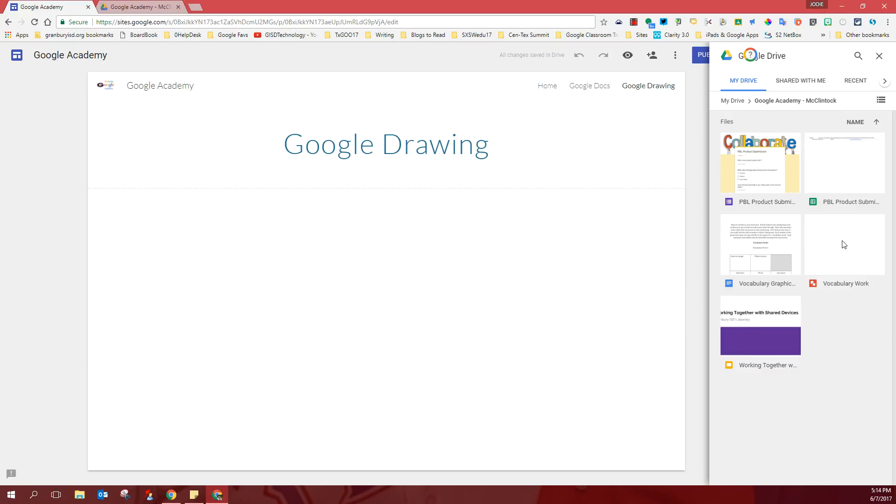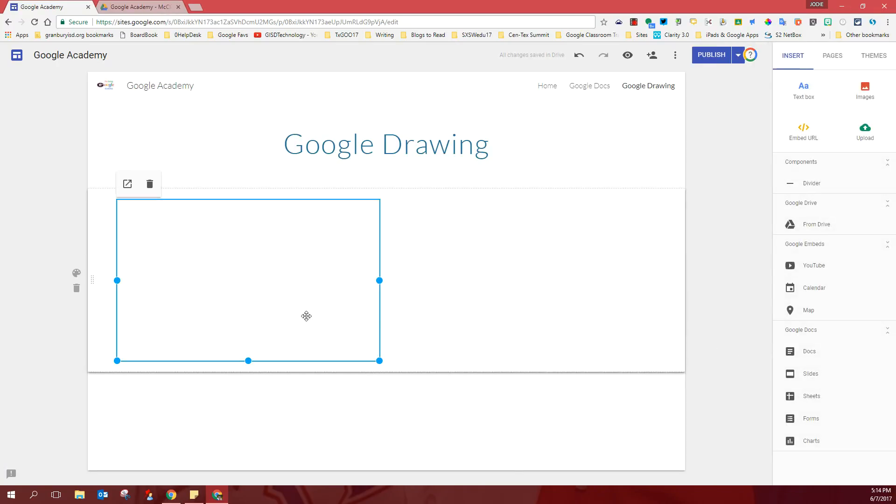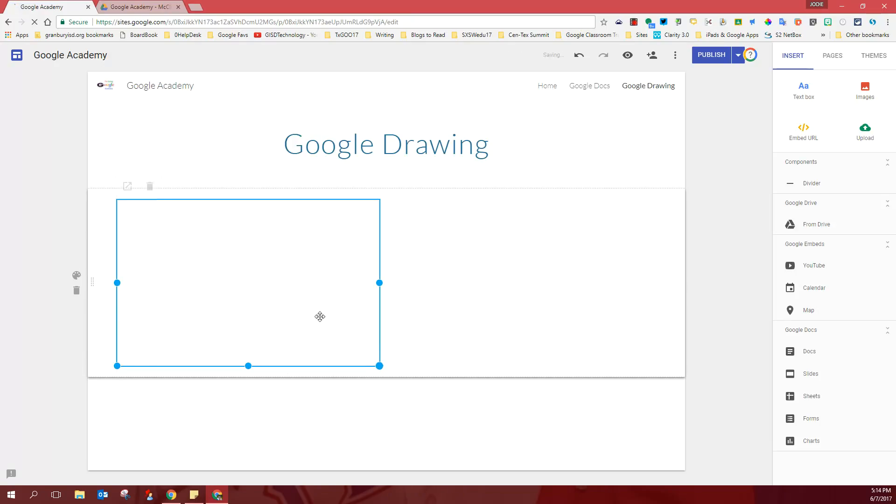It looks like this one might be blank because it's just a sample. I'm going to show you how to insert it anyway. You click on it. The insert button shows up down here and your drawing is inserted on your page.